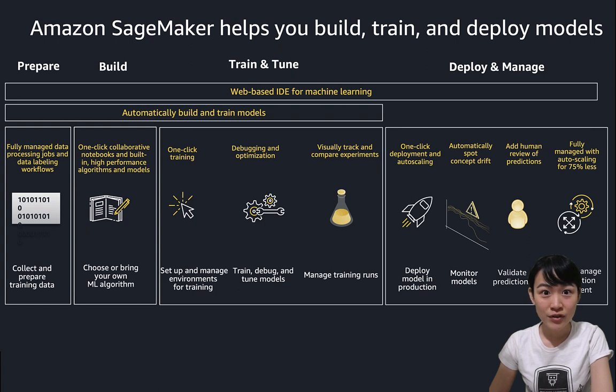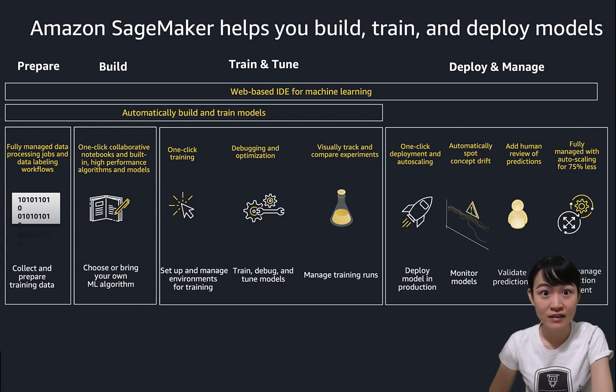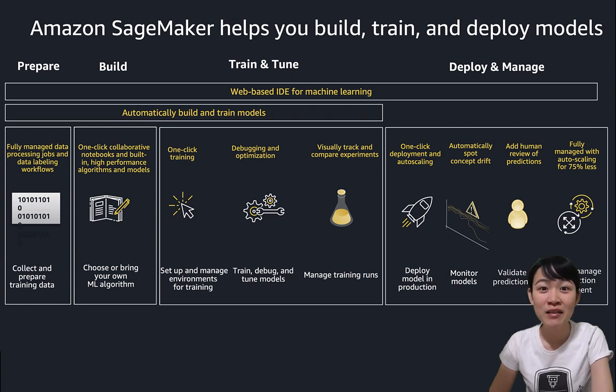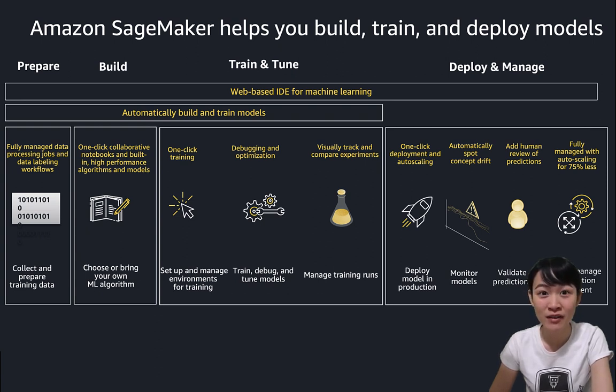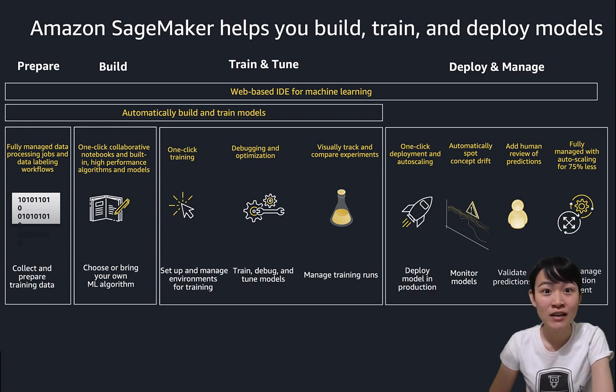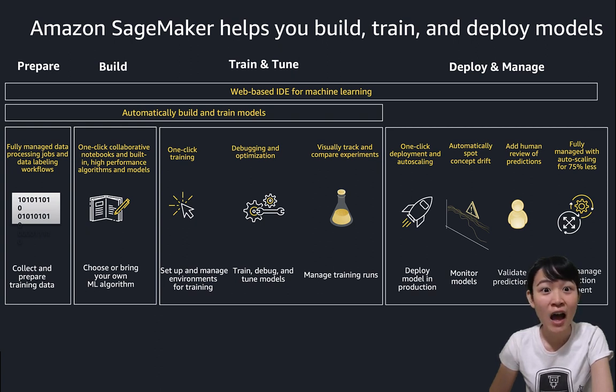Welcome to the first coding lab of our Machine Learning Accelerator class. I'm Rachel, and I'm an Applied Scientist at AWS Amazon Web Service, and I will be your guide to your first journey to use Jupyter Notebooks on Amazon SageMaker.